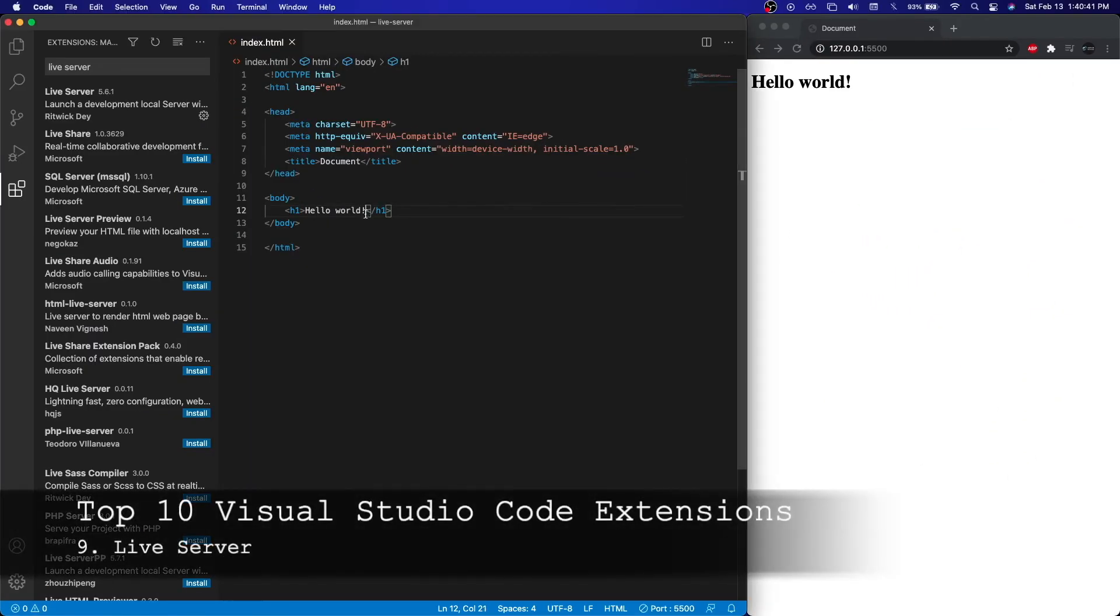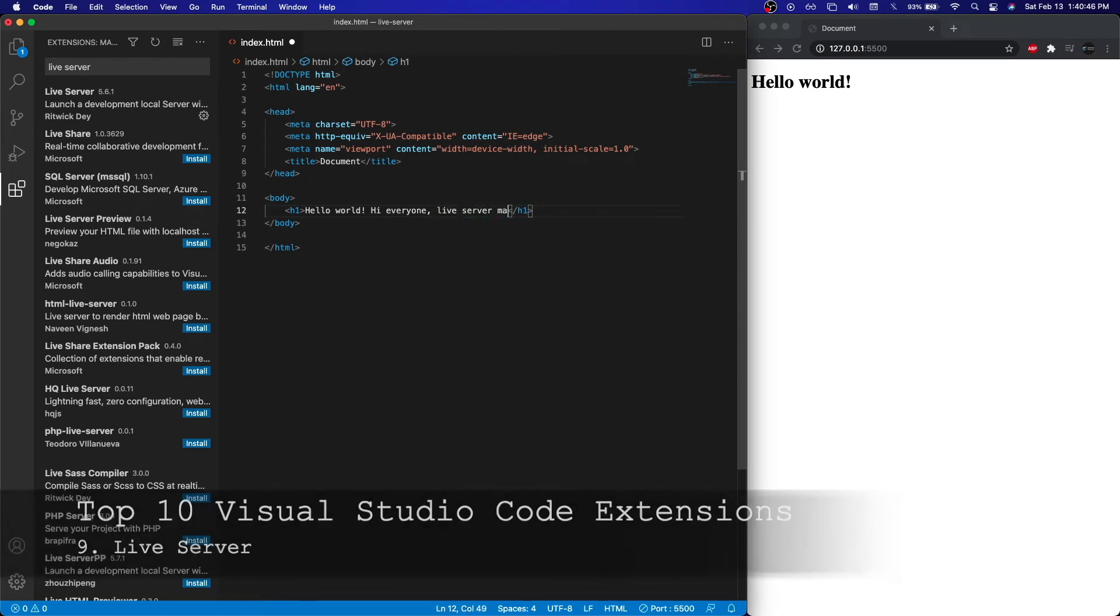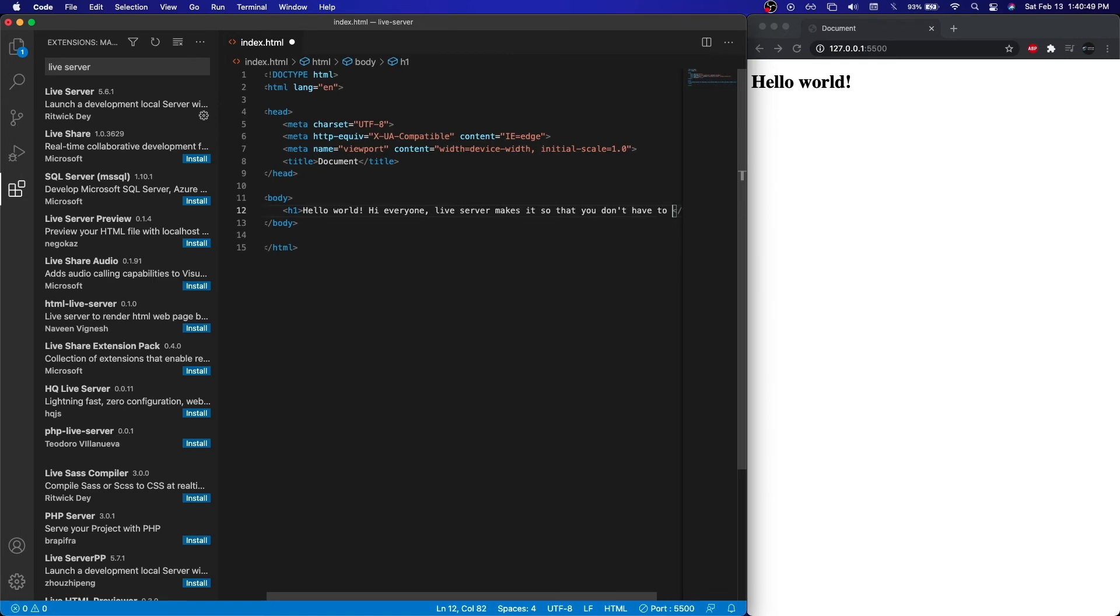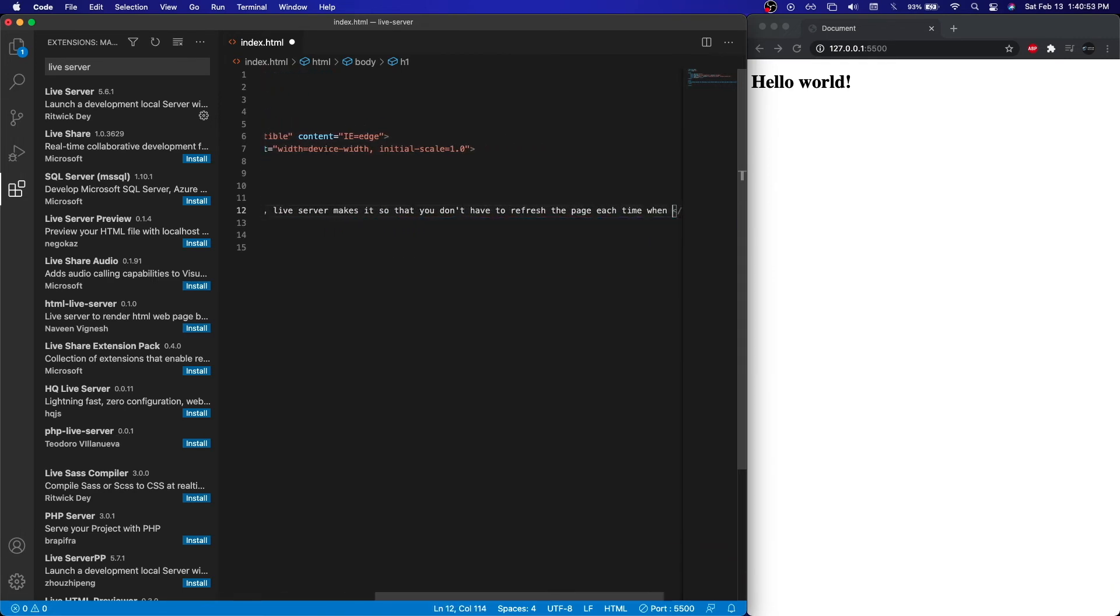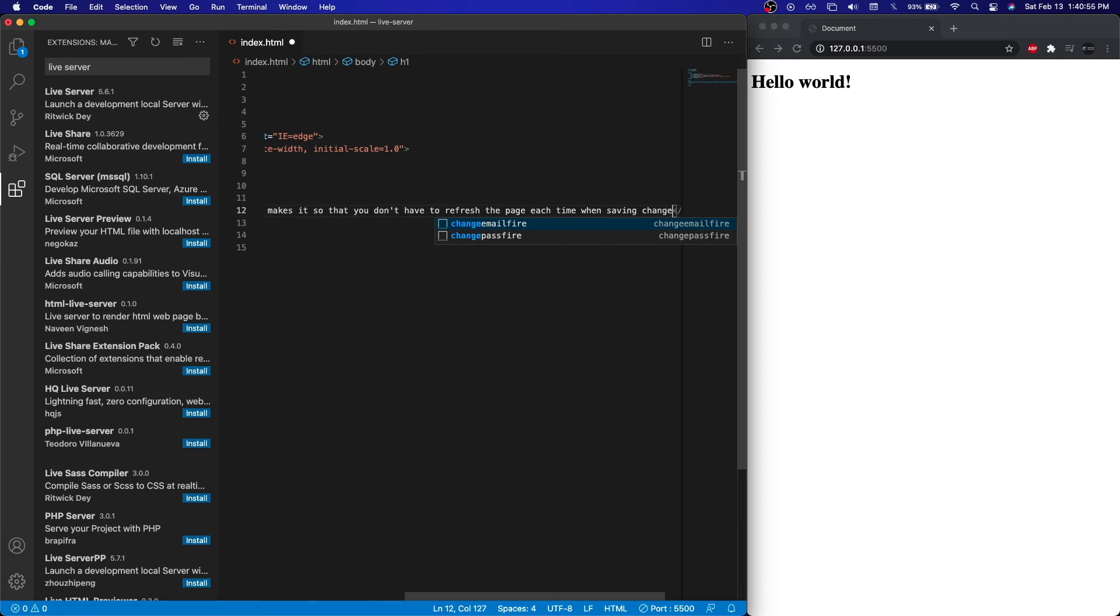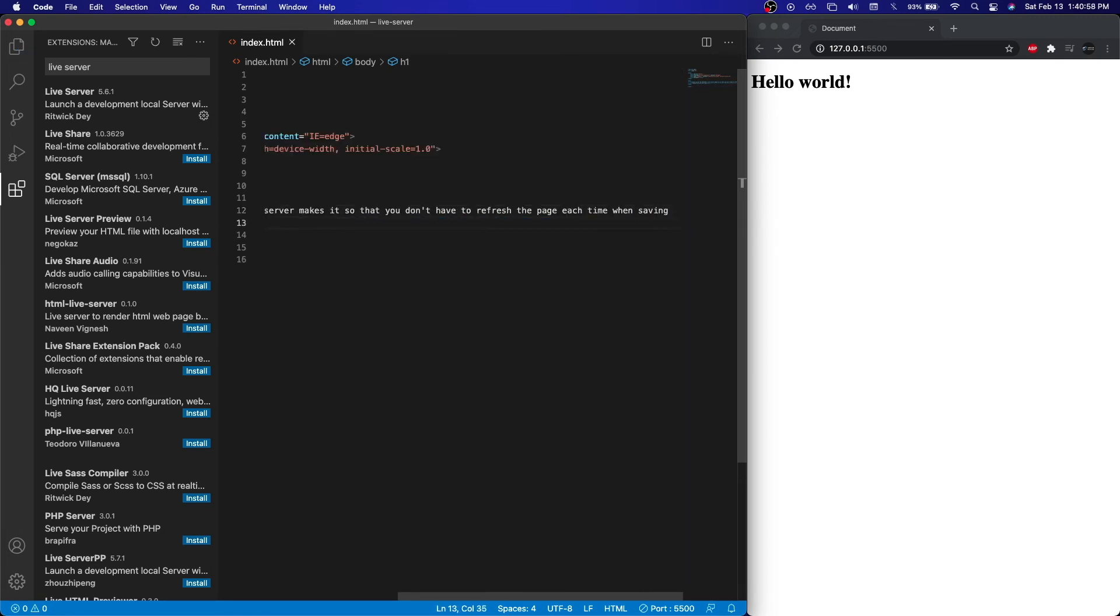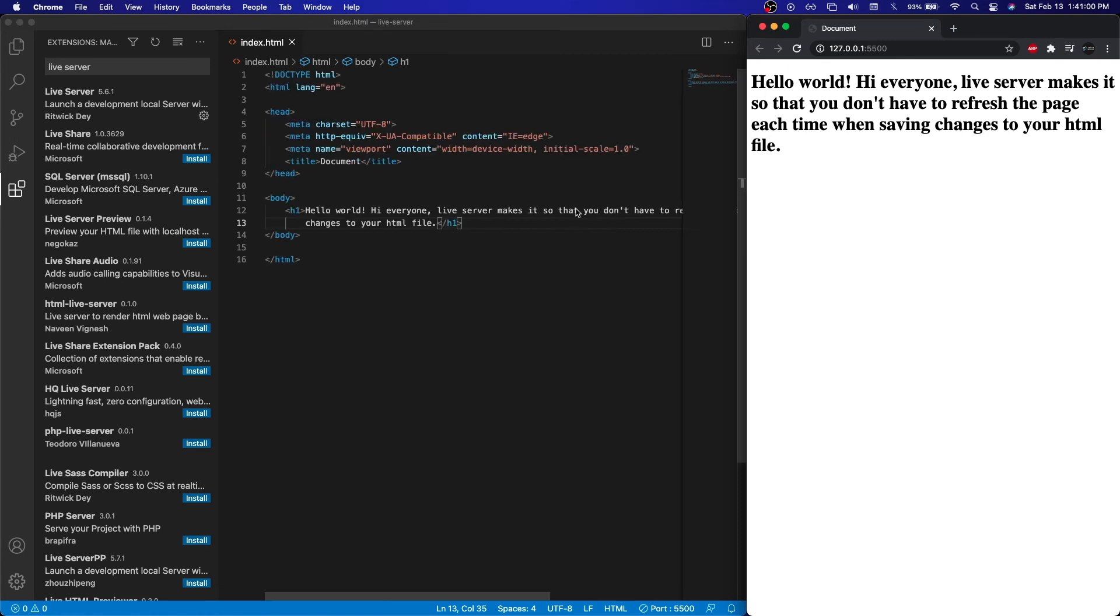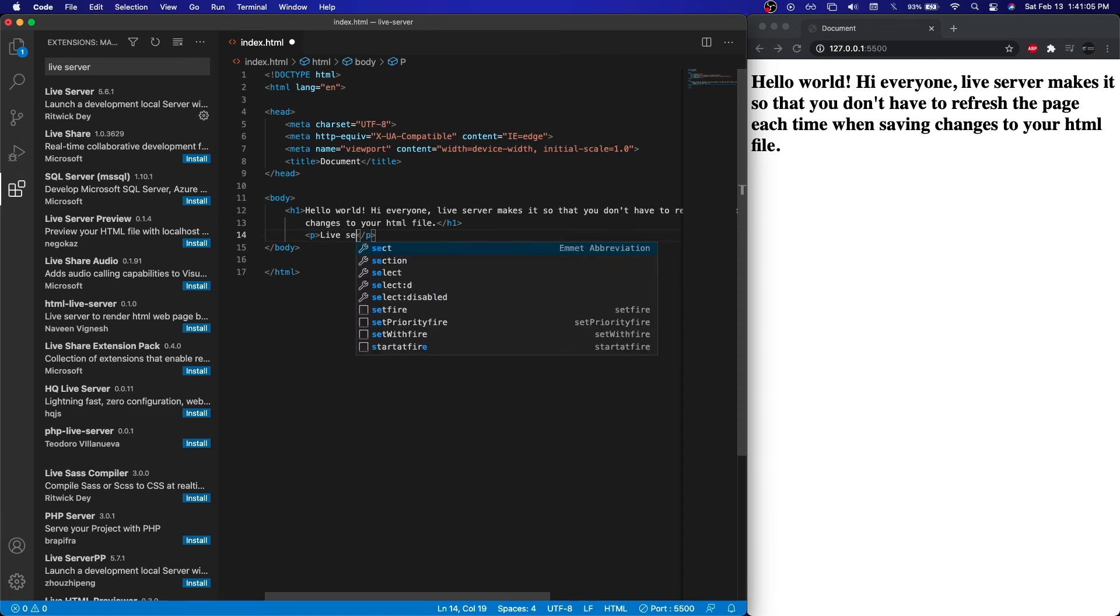Number nine on this list is the Live Server Extension. This extension is crucial if you develop sites just using plain HTML, CSS, and JavaScript. Instead of having to refresh each time that you make a change, you can just save your code and it'll auto-refresh. It makes it extremely easy and saves lots of time. Once you install this, you're not going to regret it at all. And this is definitely an essential extension for web development.